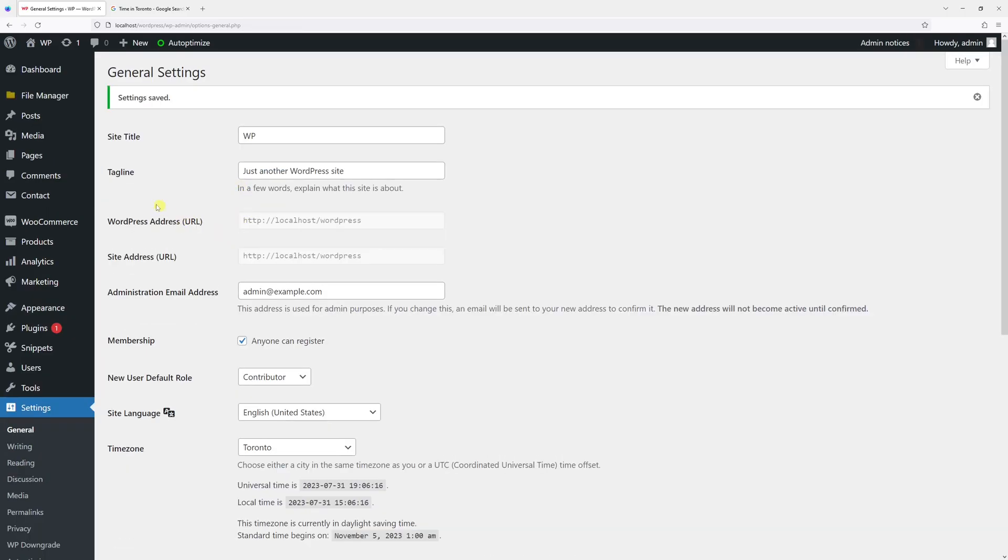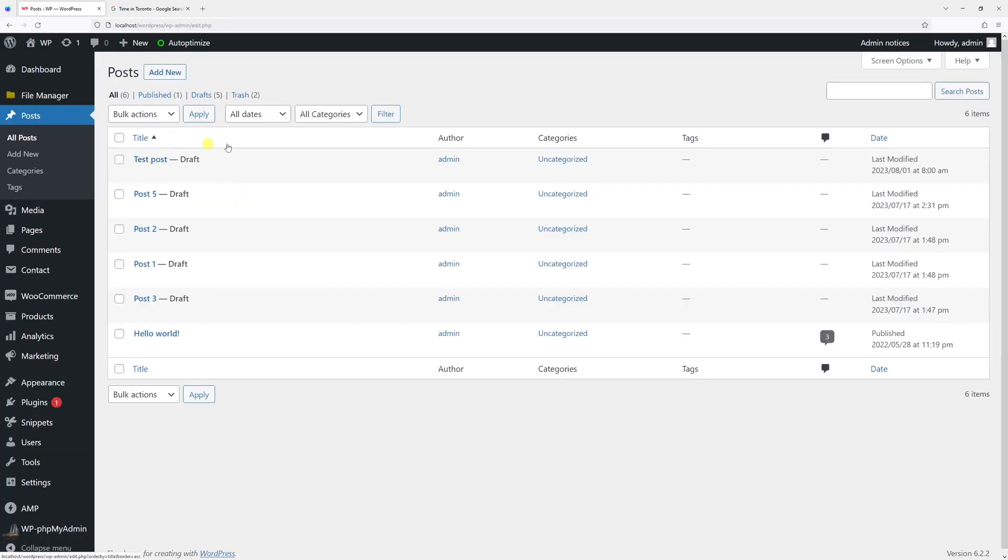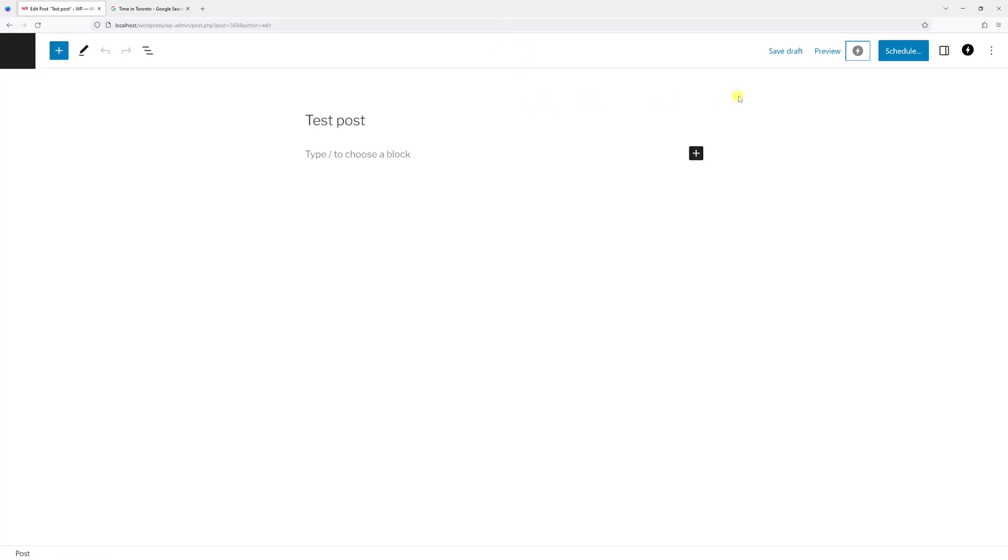Now, let me go back to Posts and edit this post. Let me just save the draft.